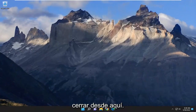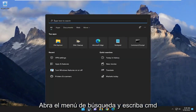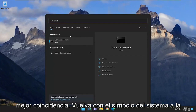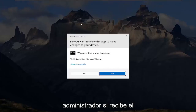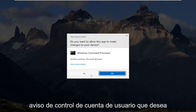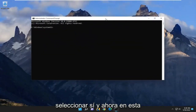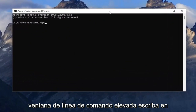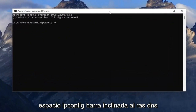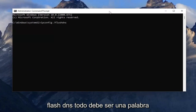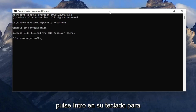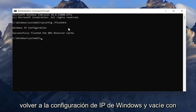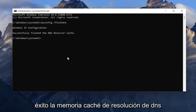As a further step, close out of here, open up the search menu and type in CMD. It will come back with command prompt — right click on it and select run as administrator. If you receive a user account control prompt, select yes. In this elevated command line window, type in ipconfig /flushdns — flush DNS should all be one word attached to that forward slash. Hit enter on your keyboard and it should come back with Windows IP configuration: successfully flushed the DNS resolver cache.